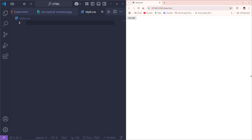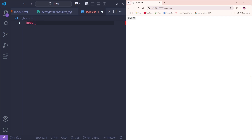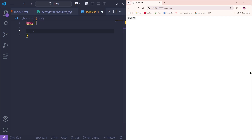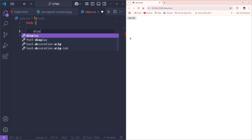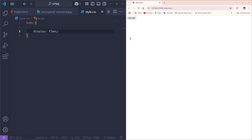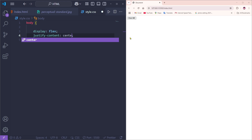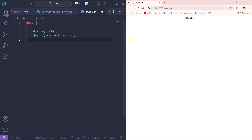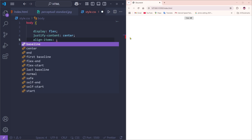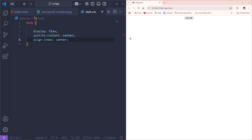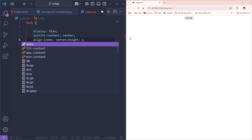First we'll work with the body section. I'm going to type 'body' with curly brackets. I want to center the button, so I'll use the 'display' property set to 'flex', then add 'justify-content: center'. As you can see, it's now centered horizontally. To also center it vertically, I'll use 'align-items: center'.